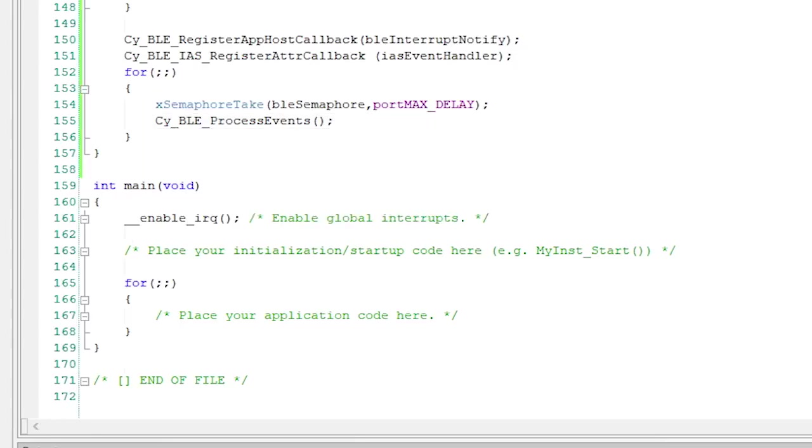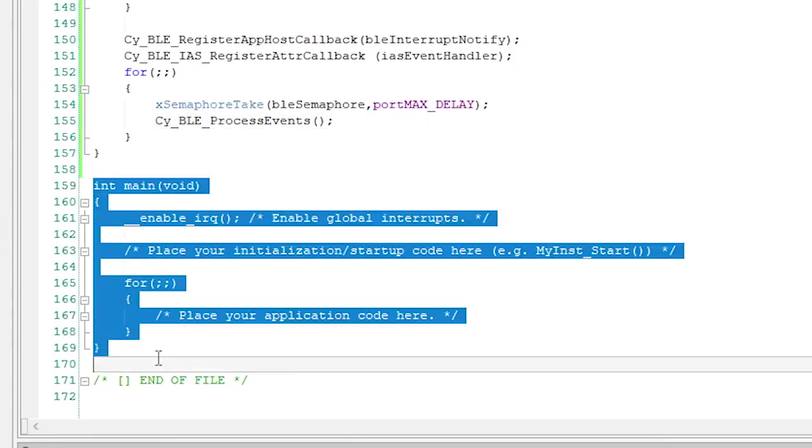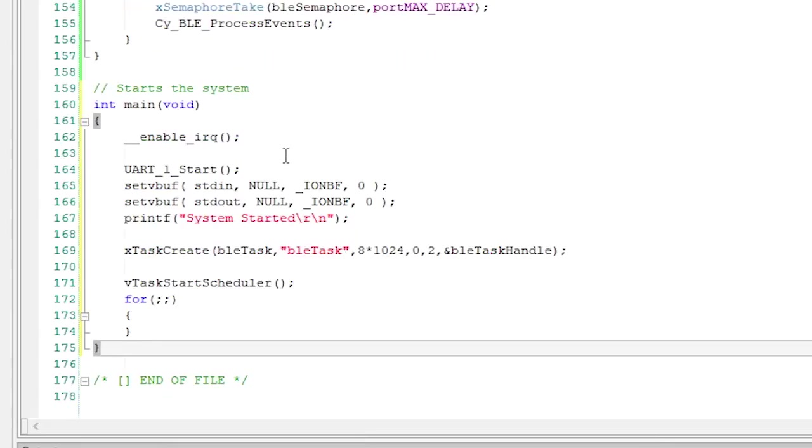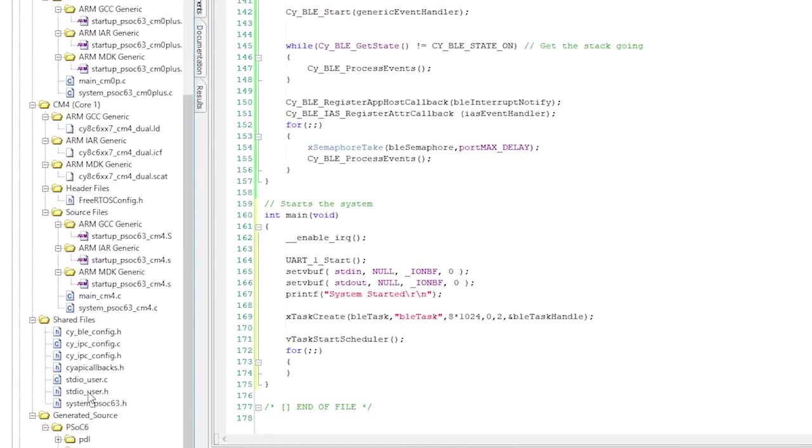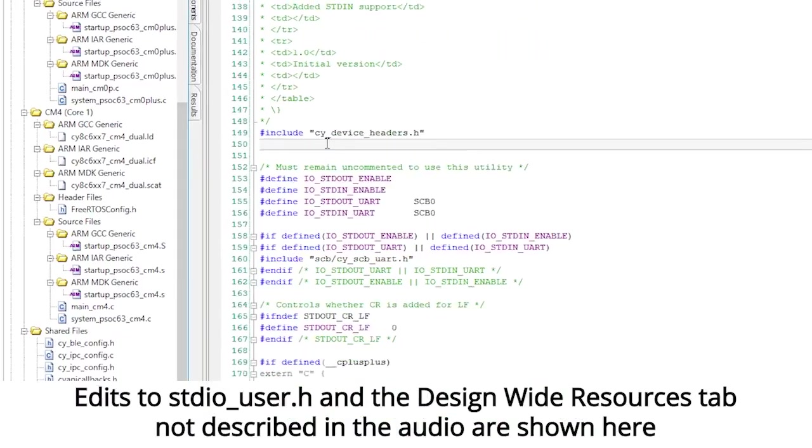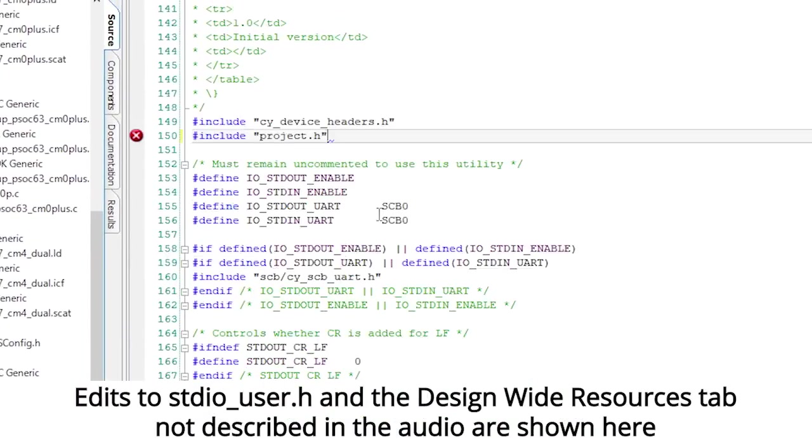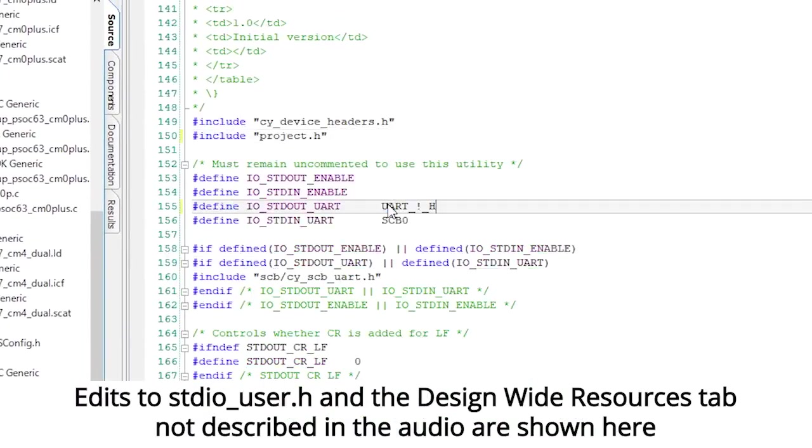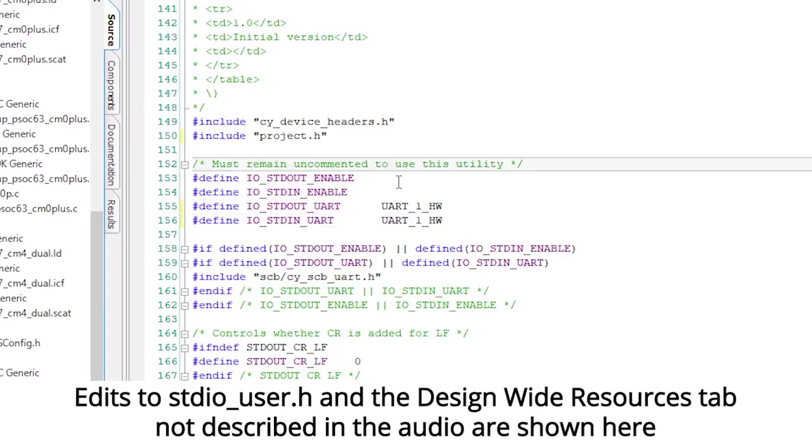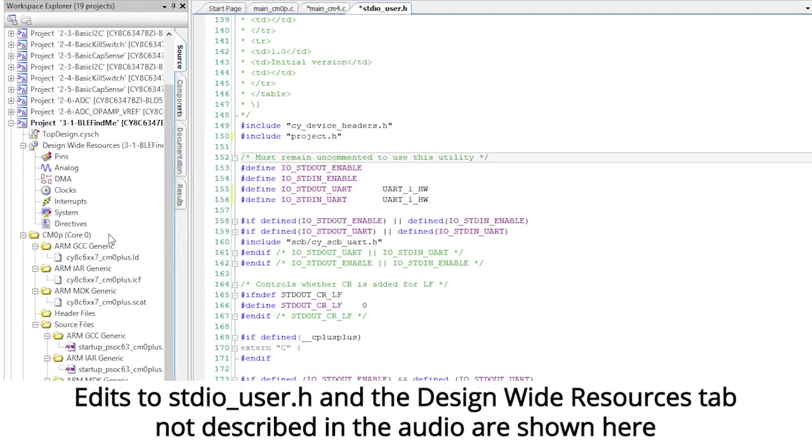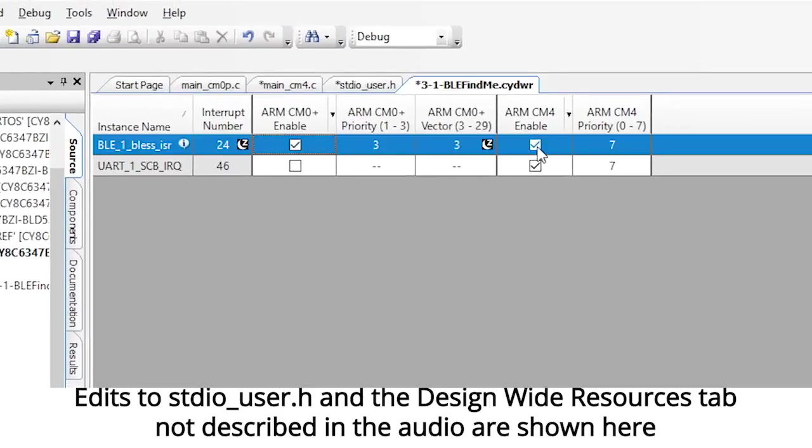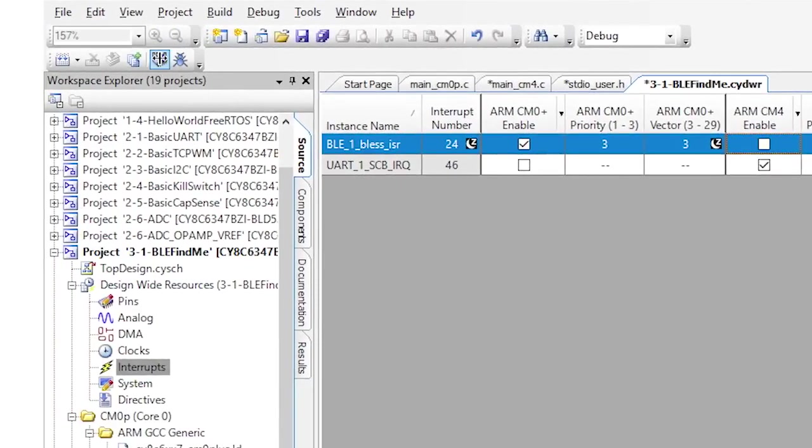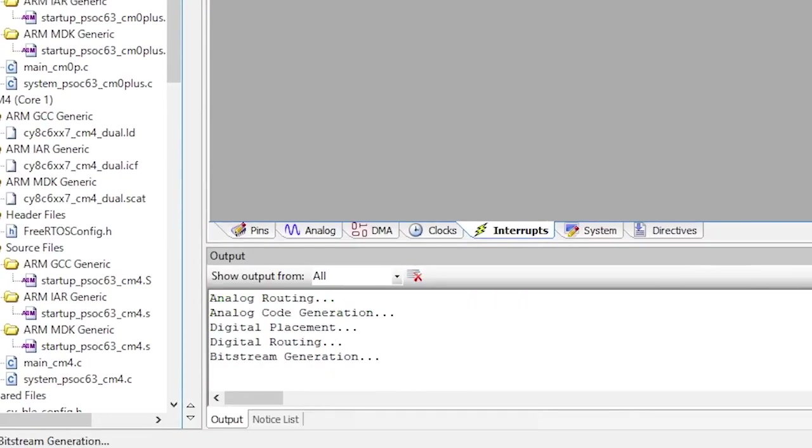The last part of the firmware is the main function. All that needs to happen here is we need to initialize the UART, create the BLE task, and start the RTOS scheduler. Now we can build, program, and test this thing.